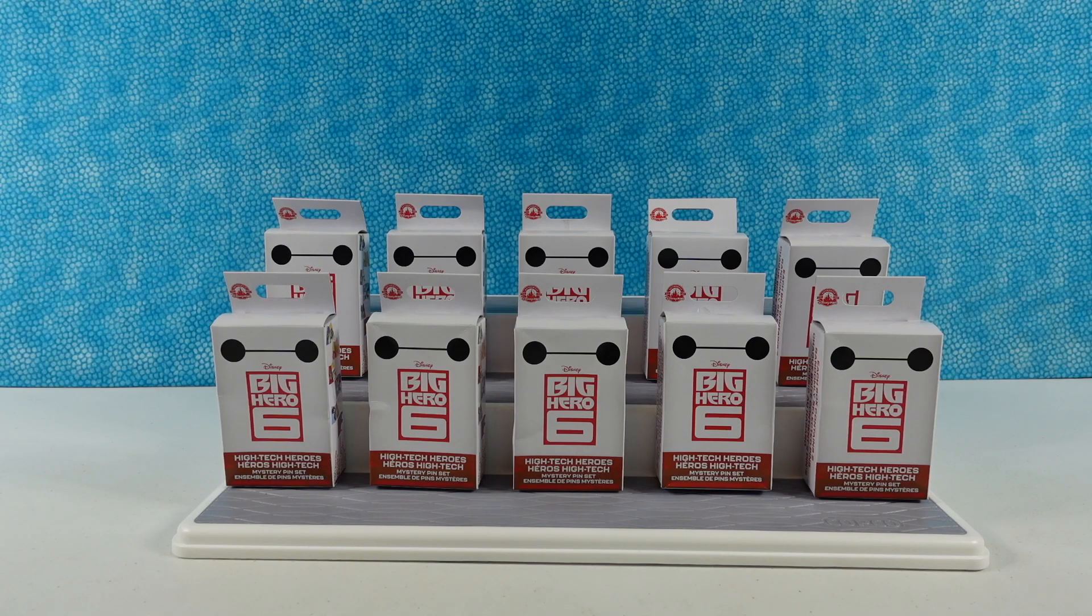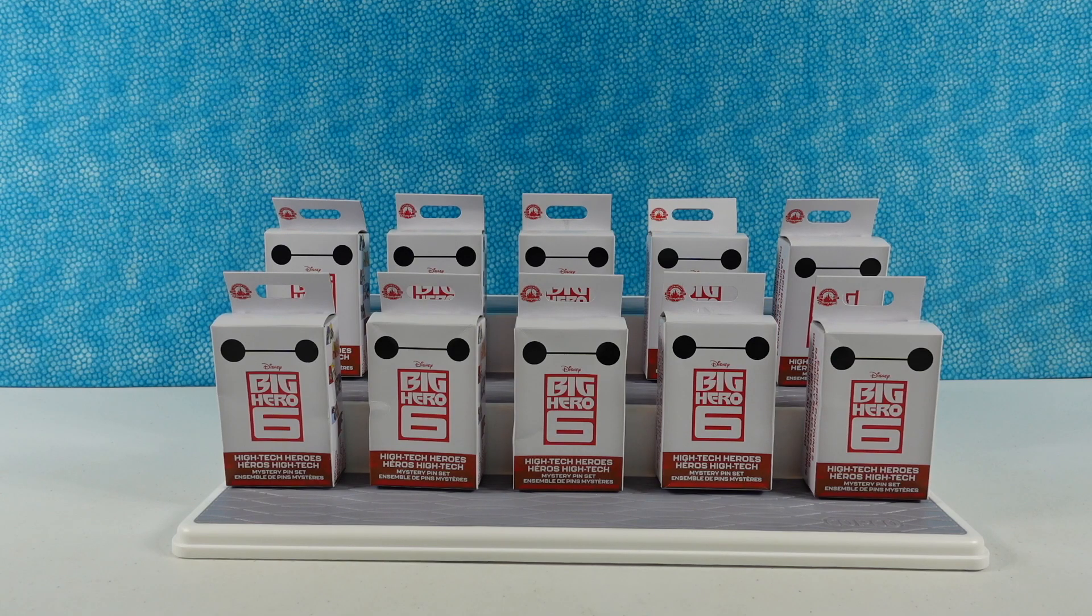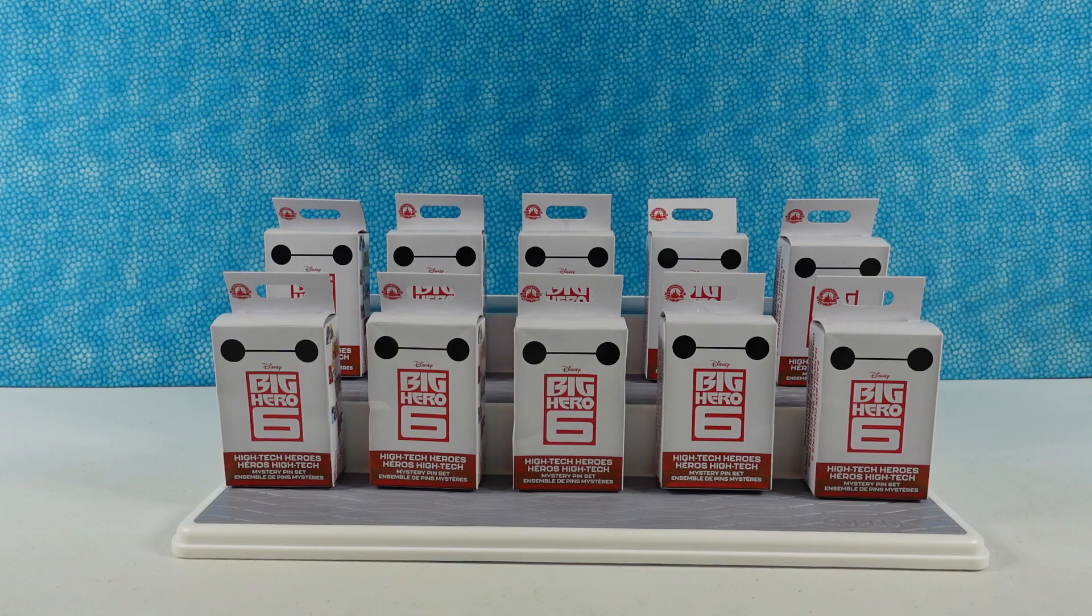Hey guys, it's Shannon and Paul and today it's Big Hero 6 day. Disney's Big Hero 6.